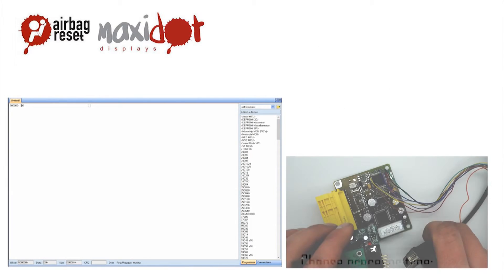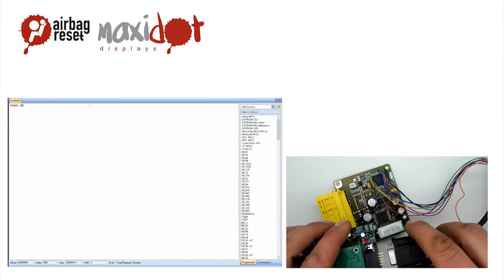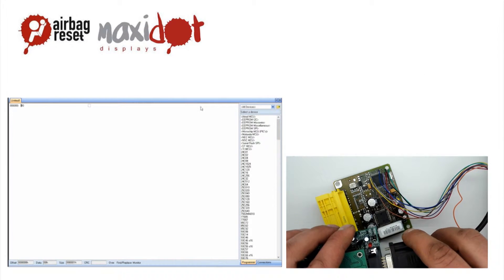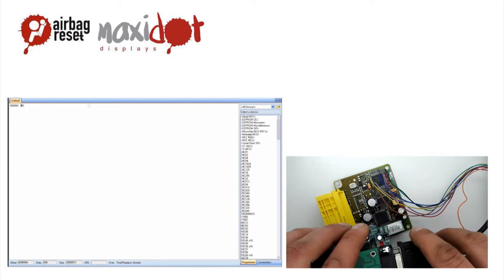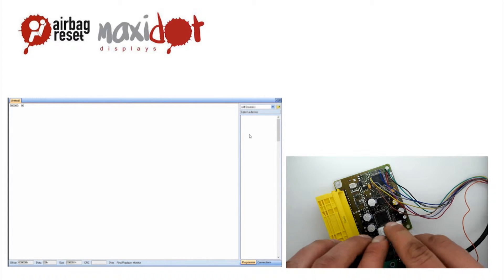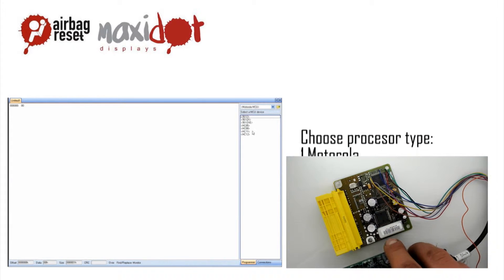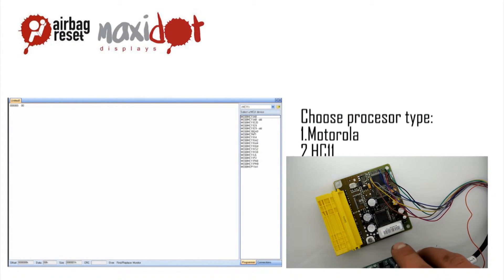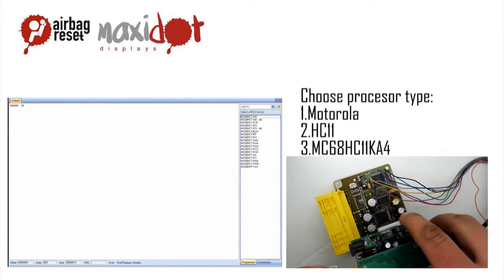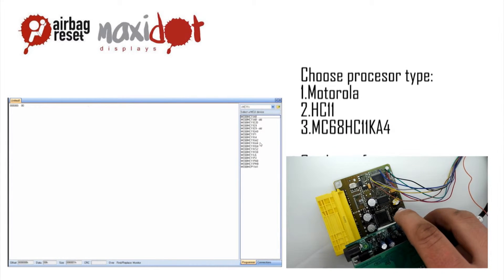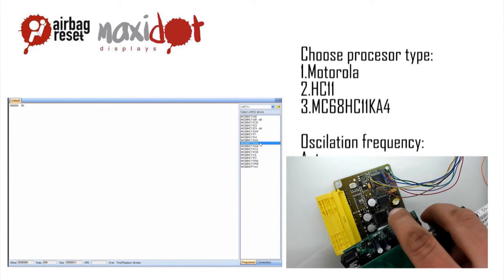Connect to the programmer. In the programmer menu, select the desired processor. By selecting the Auto Oscillation Frequency feature, you will set the desired clock speed of the processor.